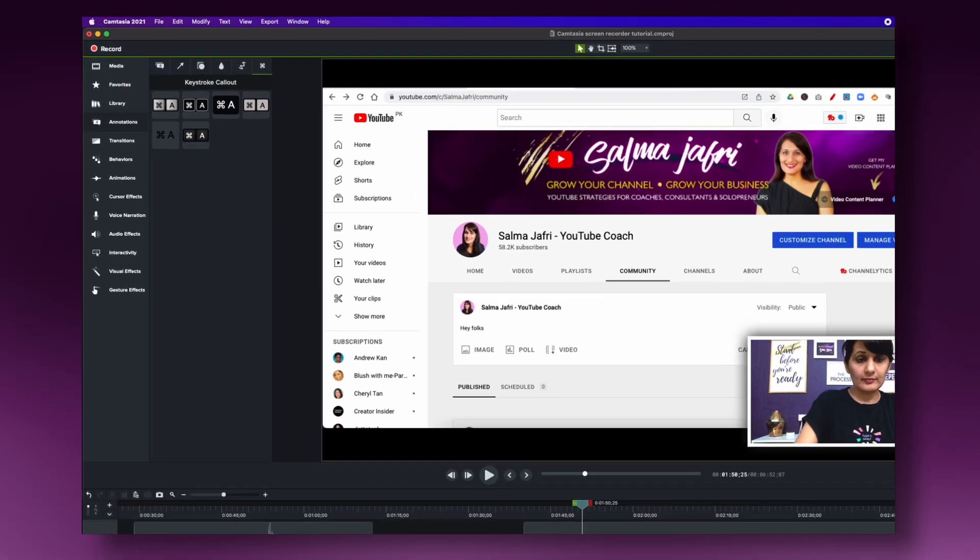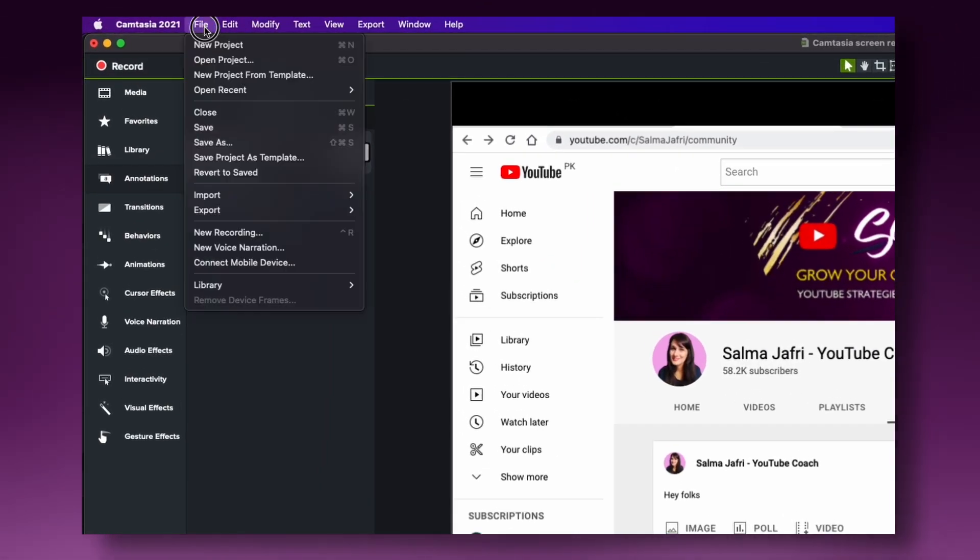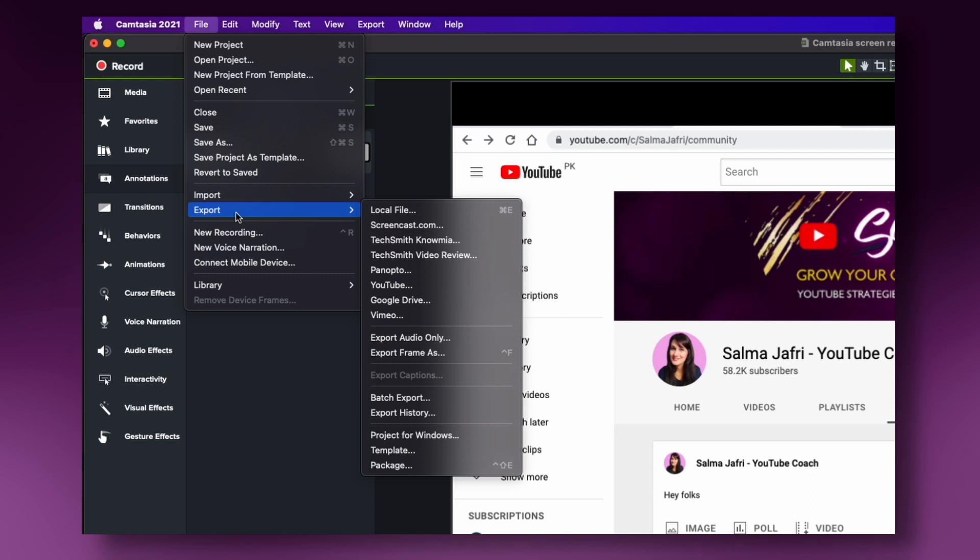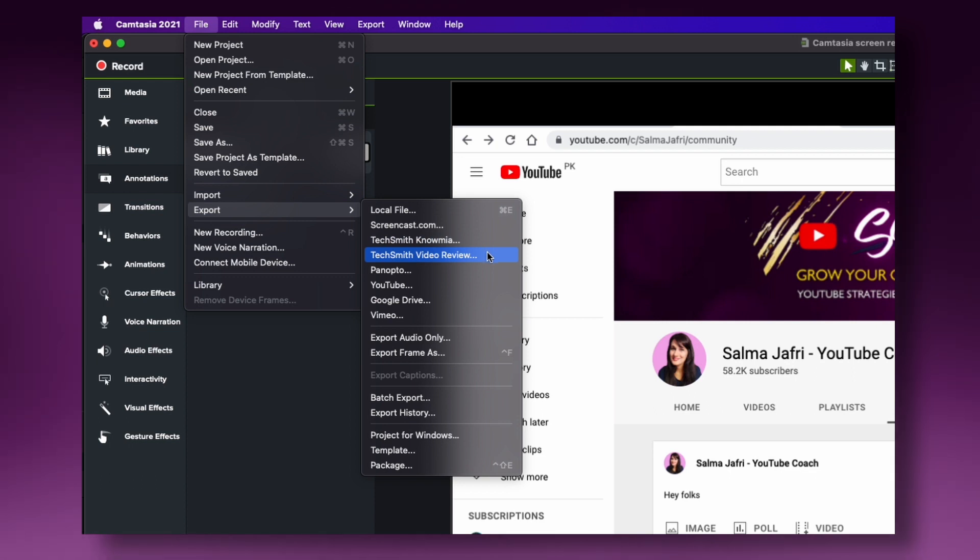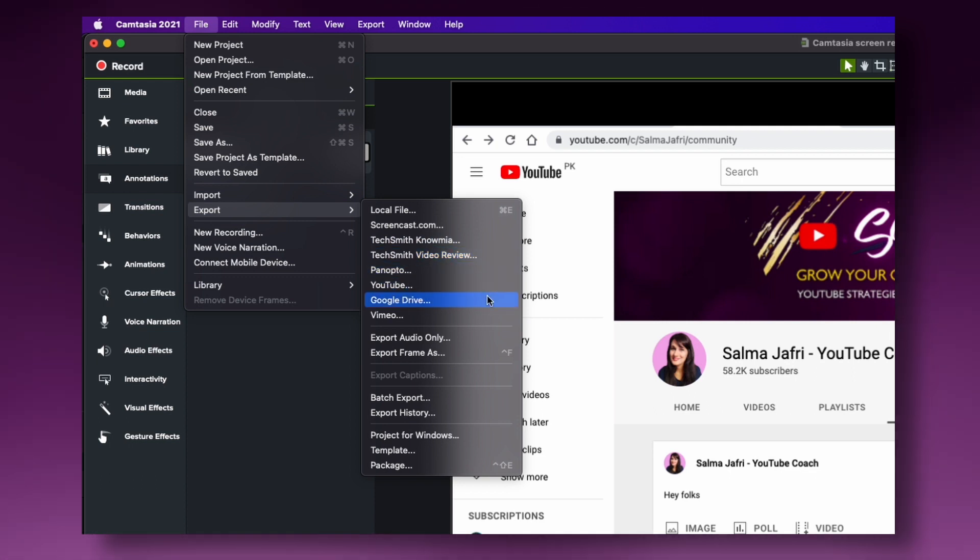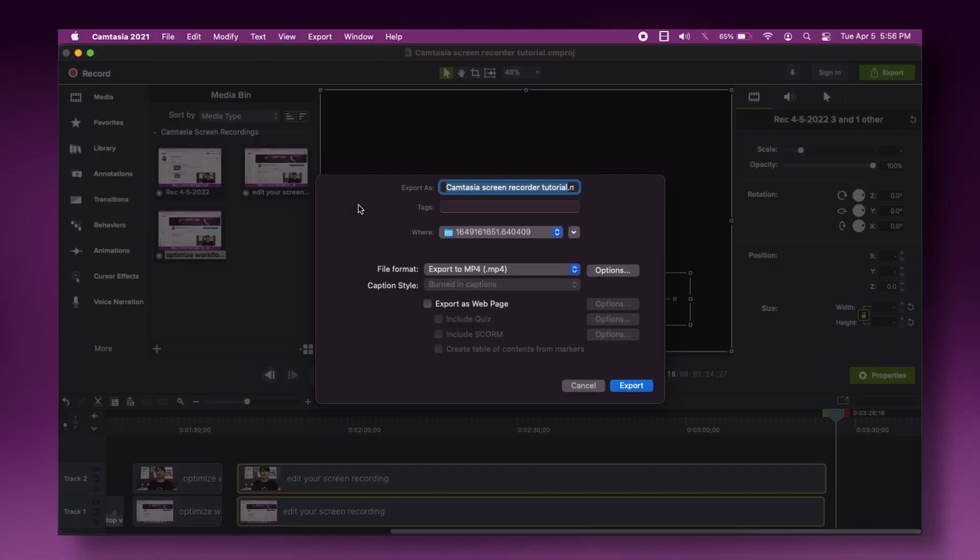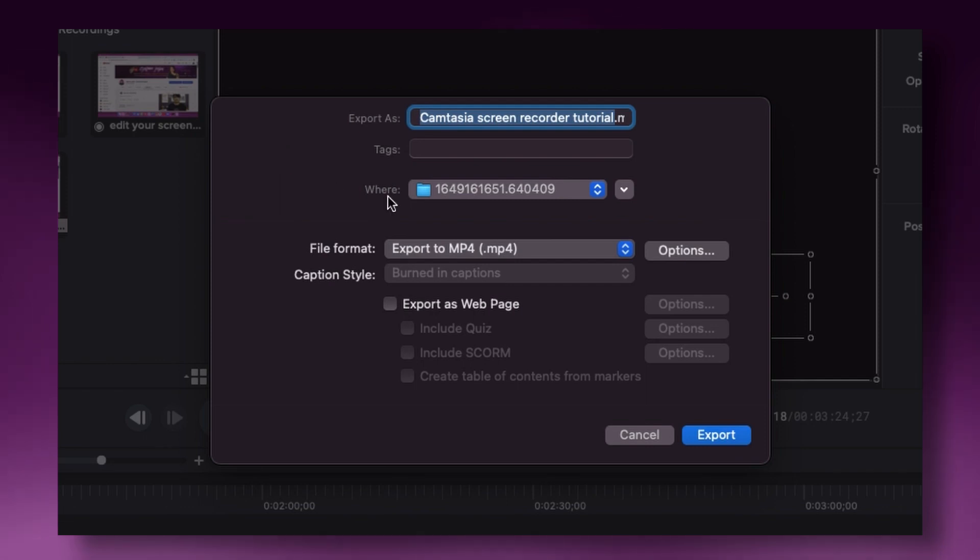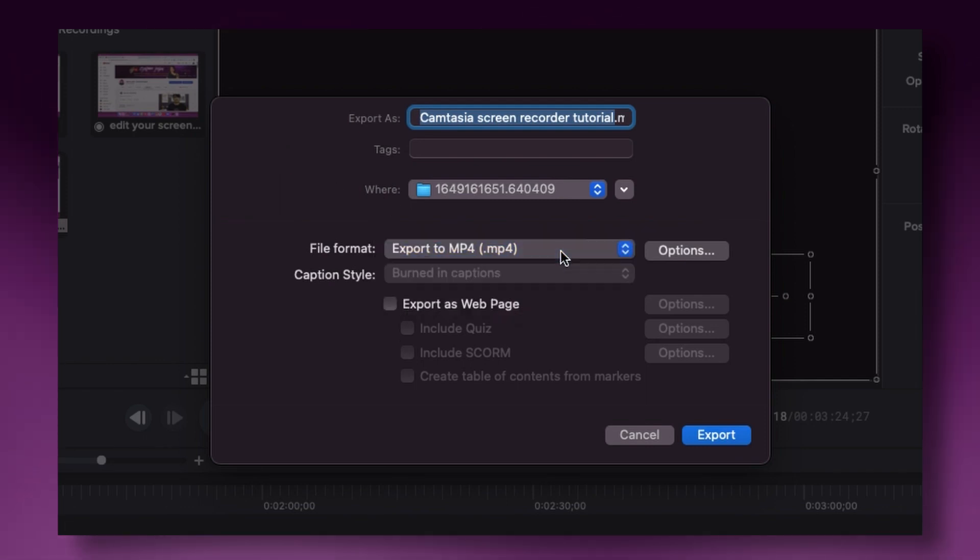All right, it's time to export your amazing screen recorder tutorial. And so you want to go into file and click on export and Camtasia gives you all of these different options of directly exporting to screencast, to YouTube, to Google Drive, to Vimeo and so on. But I typically export it as a local file first just to make sure that I can review it and everything is okay before I actually send it to another platform. So I want to click on local file and then I want to make sure the file format is MP4 and then click on export.